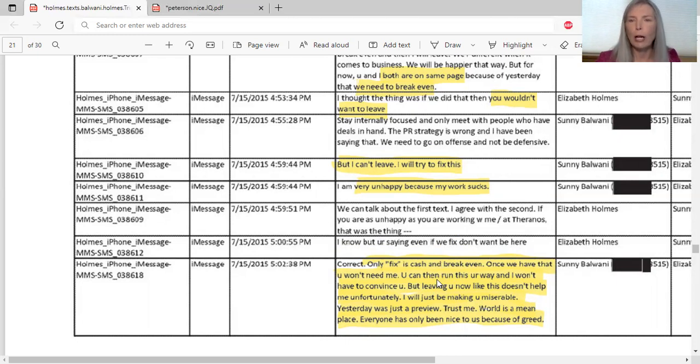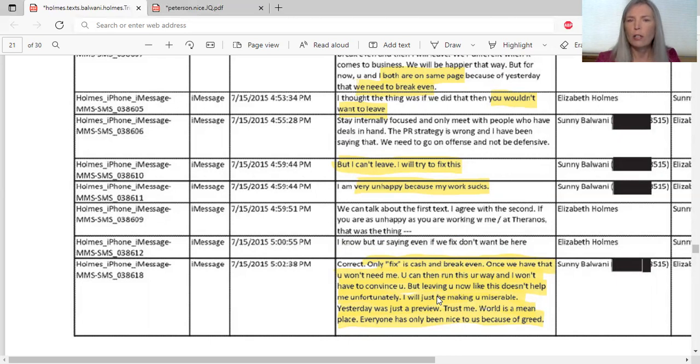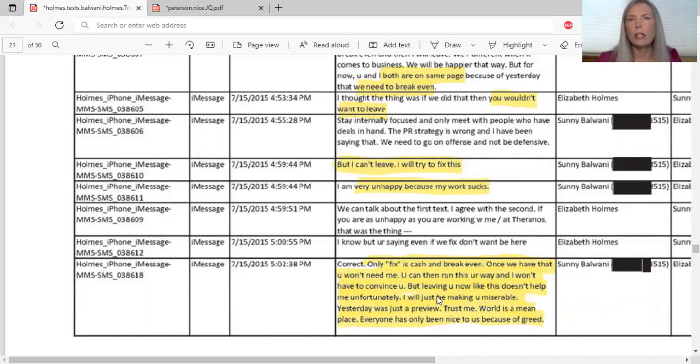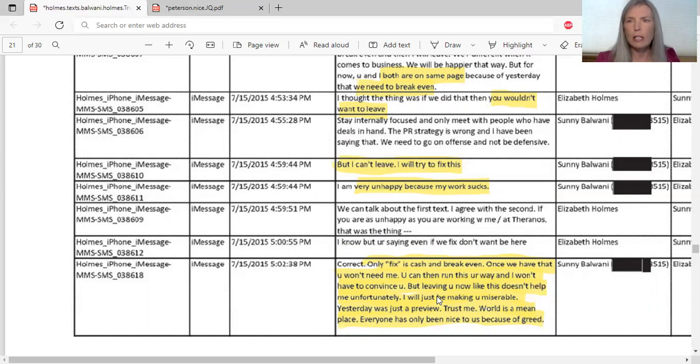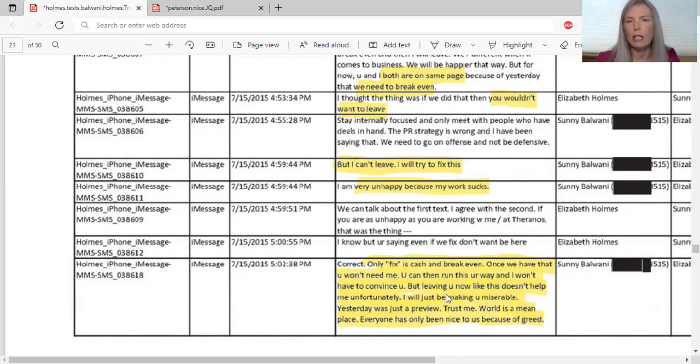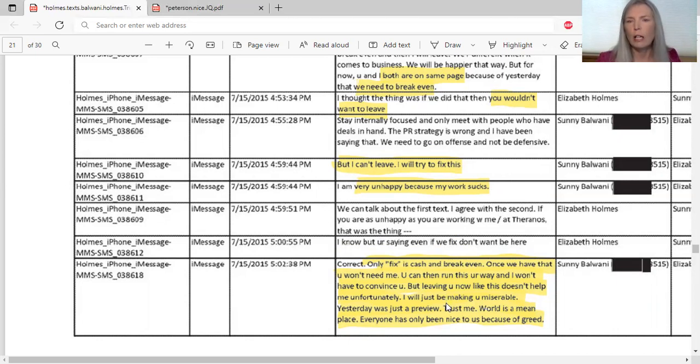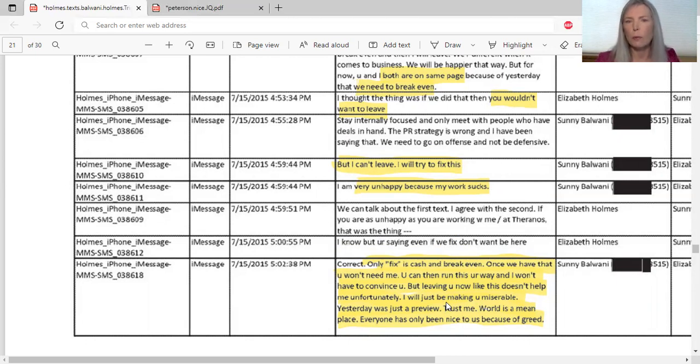Then he's talking about how unhappy he is: 'I'm very unhappy because my work sucks.' And again the two of them are under a lot of stress I imagine trying to figure out what to do about these whistleblowers. Then we go down to the very last text that I want to show you. She says to him, 'I know but you're saying even if we don't want to be here,' and then he says to her, 'Correct. Only fix the only fix is cash and to break even. Once we have that you won't need me. You can then run this your way and I won't have to convince you.'